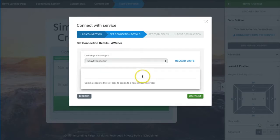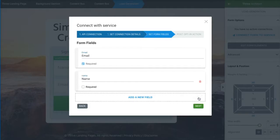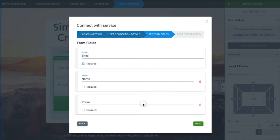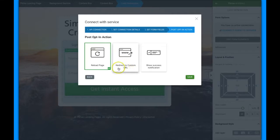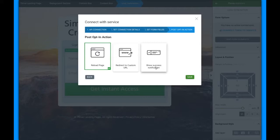We'll go ahead and select this list — it's an old one I don't use anymore — and click Continue. Now if you want to collect phone numbers you can totally do that. I'll set the name as required and the phone number as required. For the redirect option: you can reload the page — good for an opt-in inside a blog — or if you're doing a sales funnel, redirect to a custom URL.